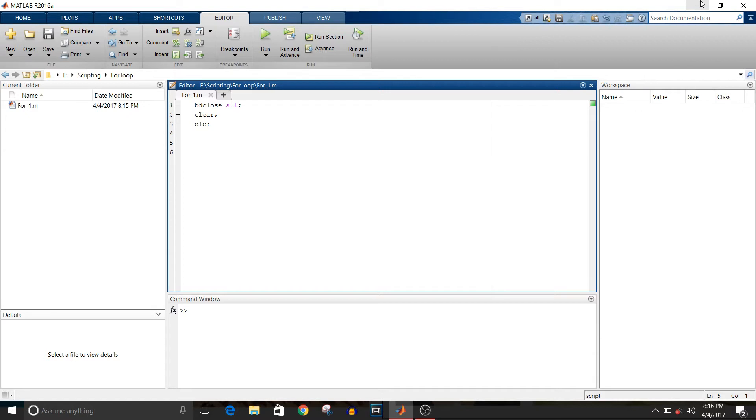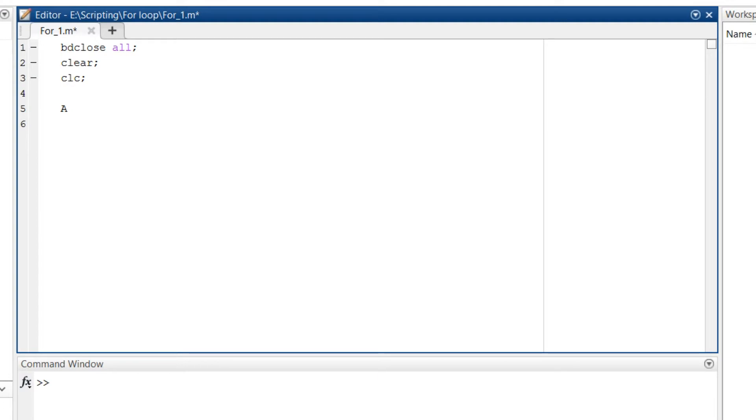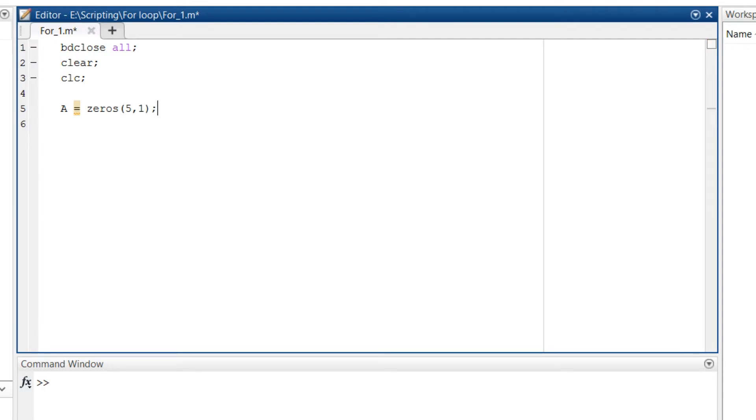First of all, I am going to initialize a column vector a with 5 rows. So it will be 5 by 1 of data type double. So a equals zeros in bracket 5 comma 1. Terminate the statement by semicolon and enter.